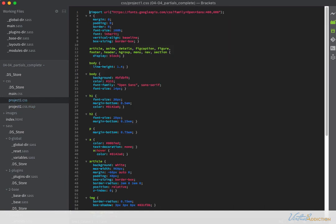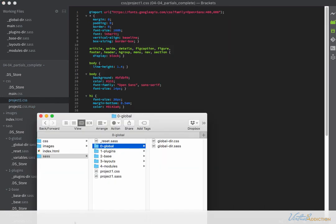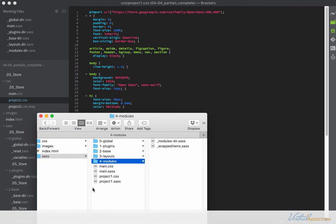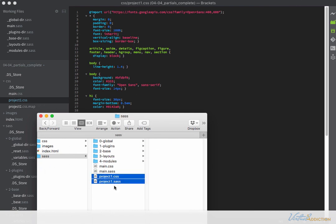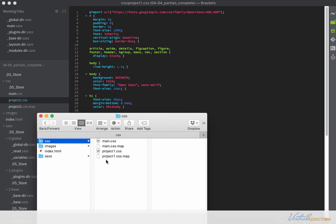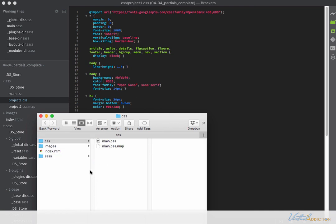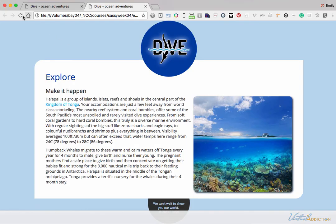I no longer need my project-one.css or my project-one SASS file. I find it's easier to delete those inside the directory. So I'm going into my SASS folder, selecting project-one CSS and SASS files, and deleting them. I'll also delete them from the CSS folder — just to show you that the page is functioning based entirely on our partials. Refreshing the browser, everything works just fine.